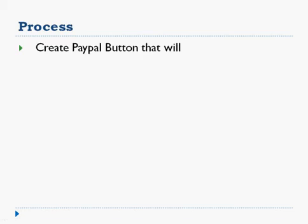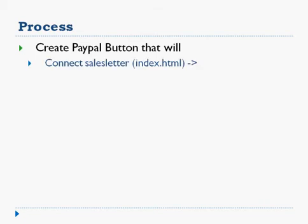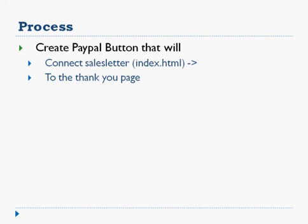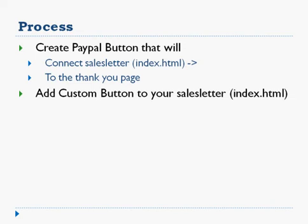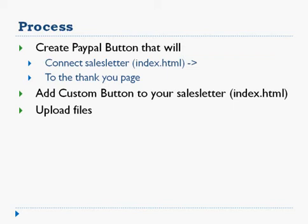First, we're going to create a PayPal button that will connect your sales letter, your index.html file to your thank you page, whatever that might be. And then we're going to take the PayPal button that PayPal gives you at that point and we're going to add the custom button to your sales letter, which is your index.html file. And we're going to upload the files. And that's it. It's really that easy.